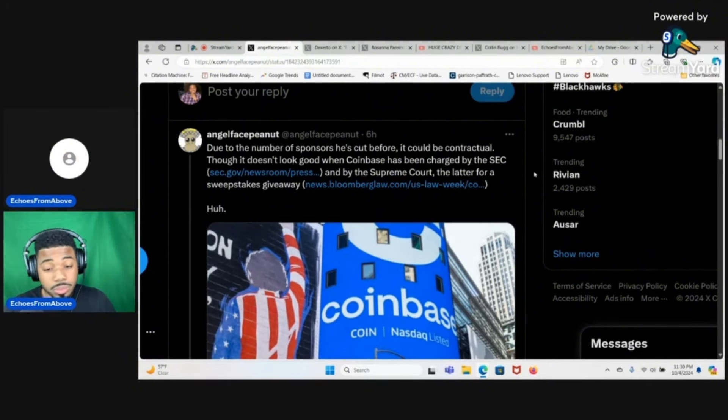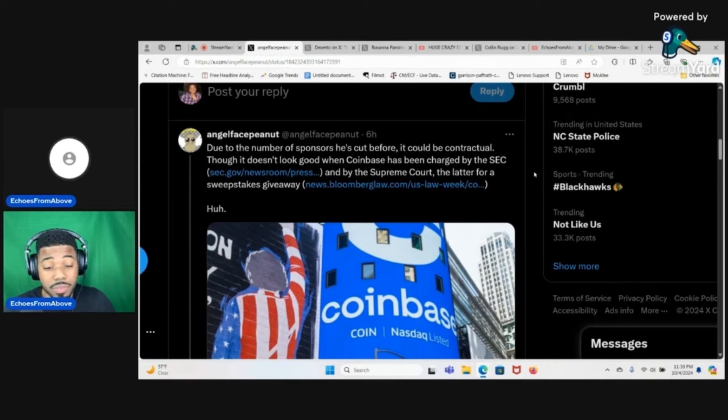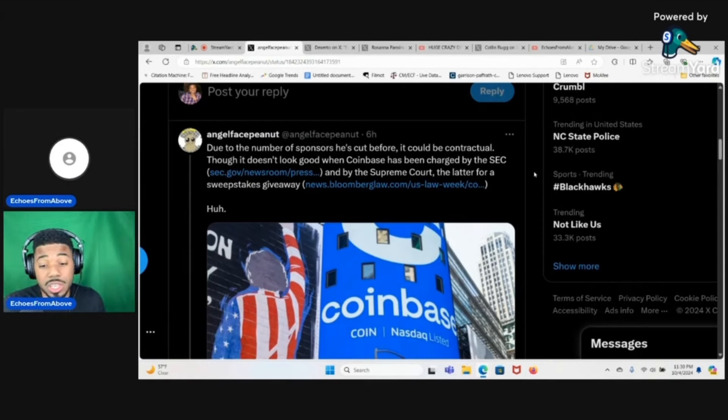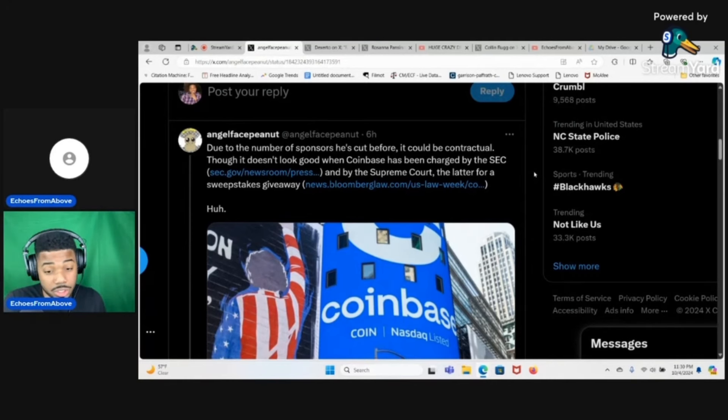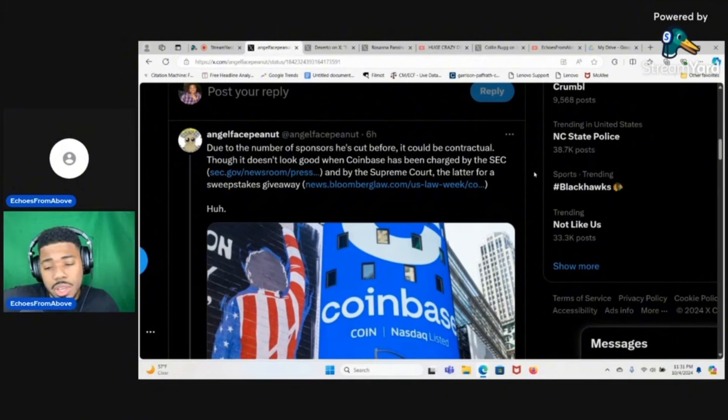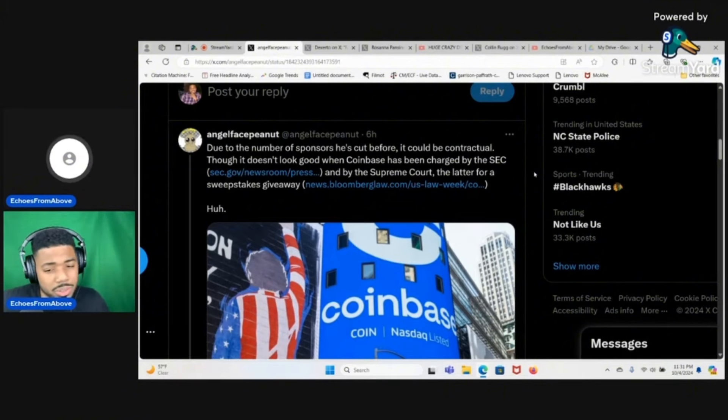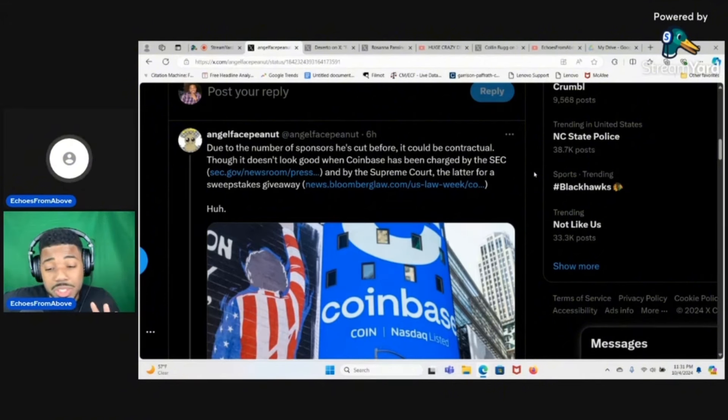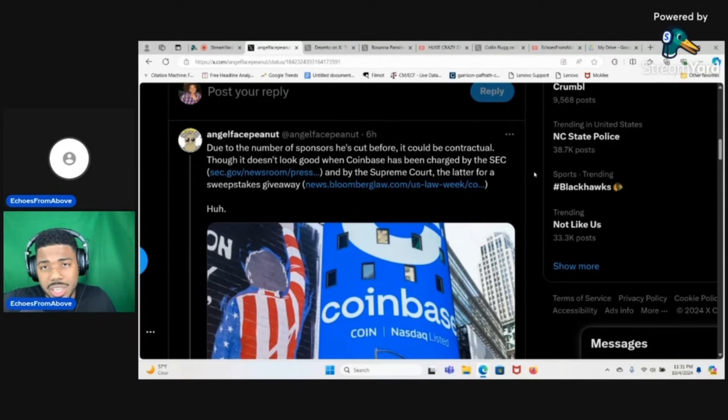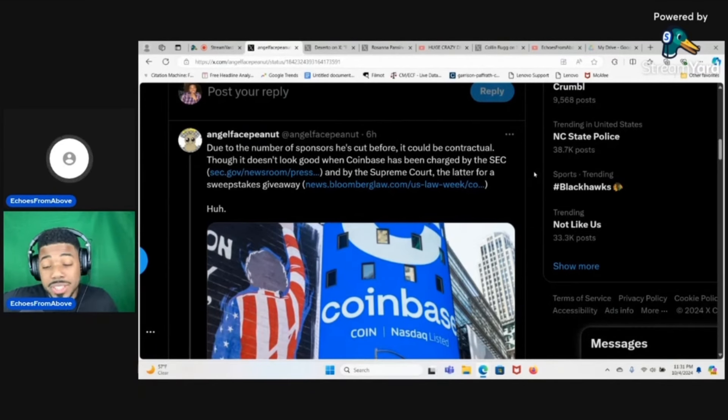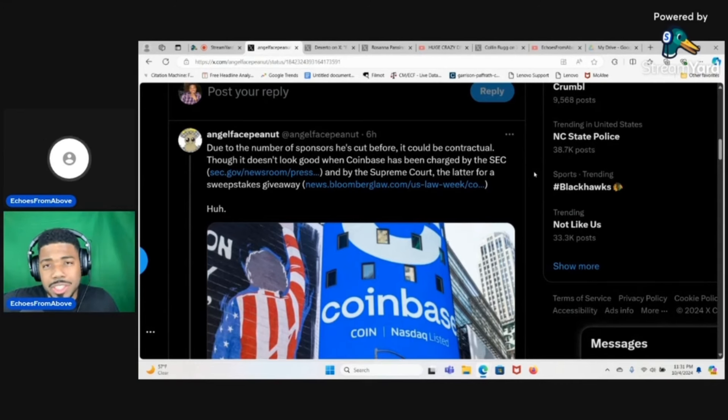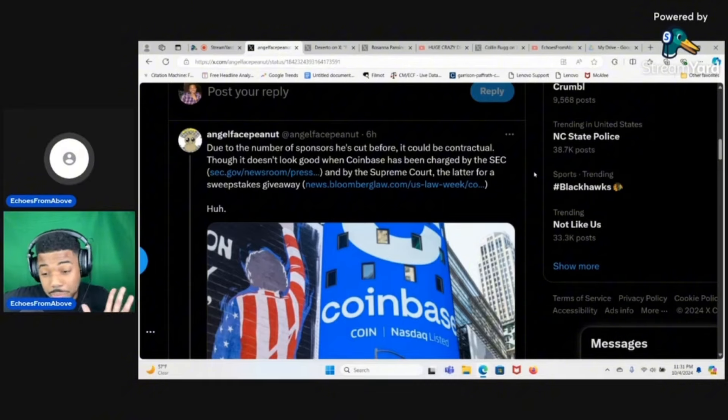Out of all the crypto brokerages out there, Coinbase is actually probably the only reputable one. Coinbase is the most heavily regulated crypto brokerage, it's completely different than FTX, it's completely different than Binance. They're heavily regulated and as far as I know they've never scammed anybody ever.